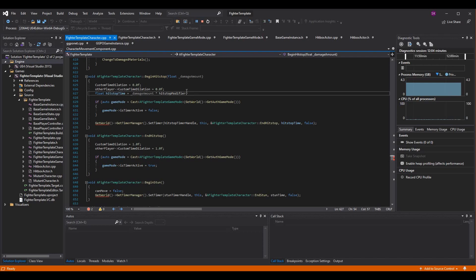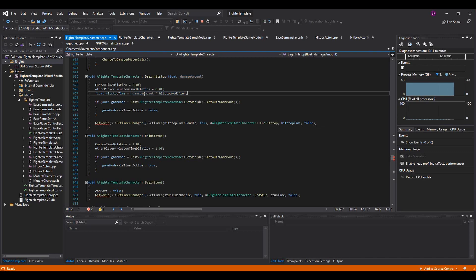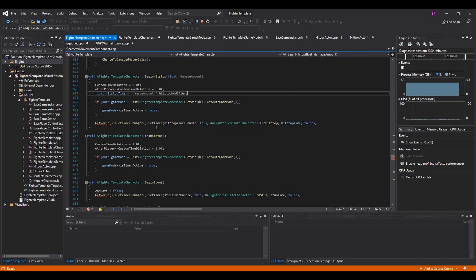Set custom time dilation to zero and also set other player custom time dilation to zero — we're stopping both characters. Then create a float variable hit stop time by multiplying the damage amount passed into begin hit stop by the hit stop modifier. Usually the timer stops when hit stop occurs, but that's up to you. If you do want your timer to stop, you'll need stuff from your game mode — I'll leave a link to the episode where we made the timer.